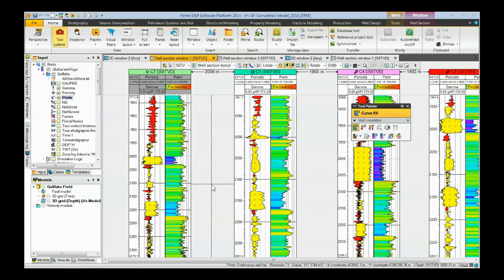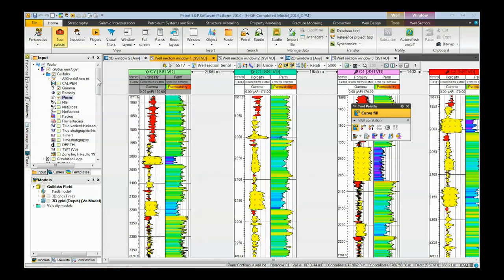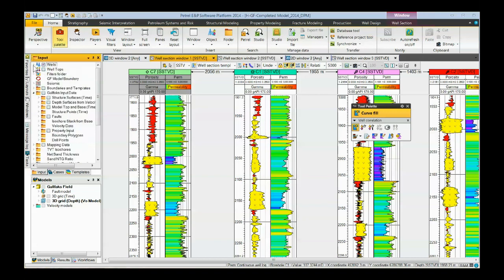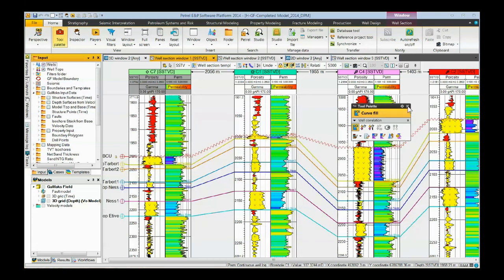There are two methods of adding well tops to our well section. One is to simply go over here to the well tops folder and put a check mark in the box. And you can see all the well tops appear in our well section.